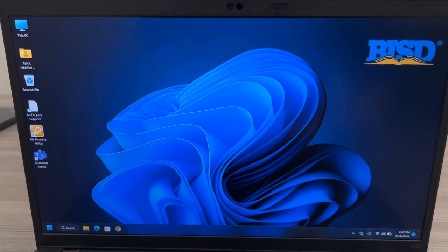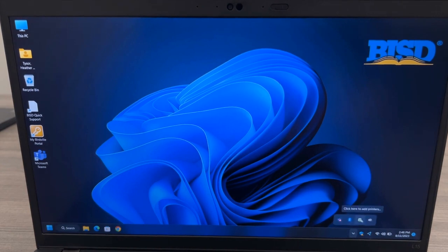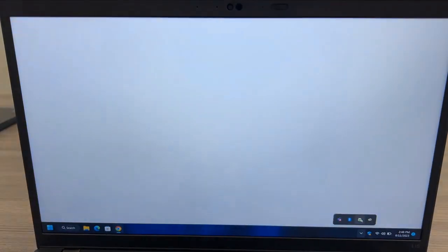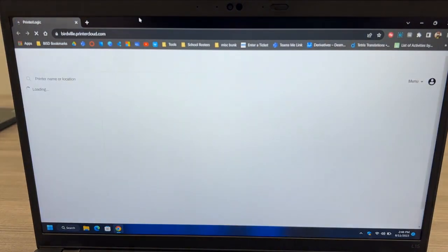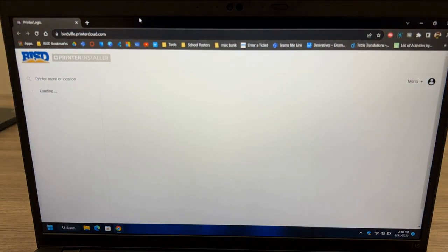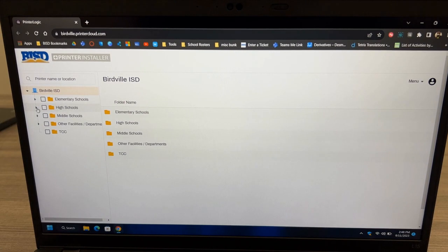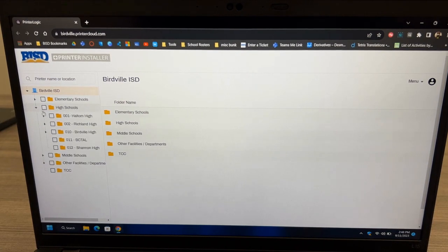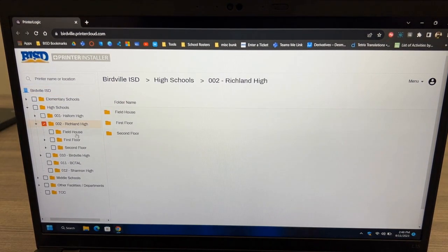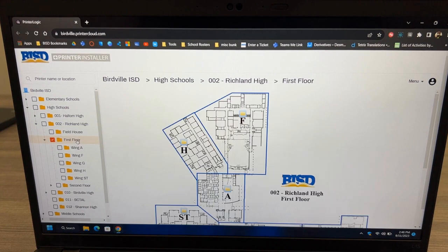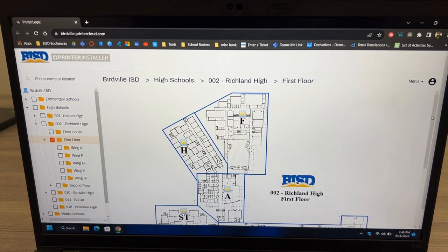Next, we'll install your printers. To do that, in the bottom right of the taskbar, we'll click and click on the printer logic button to add or remove printers. Chrome browser will pop up. Click on your campus and then navigate to a printer that you need to install.